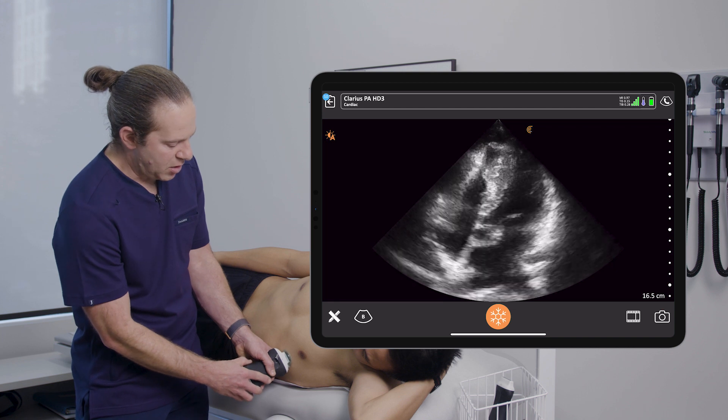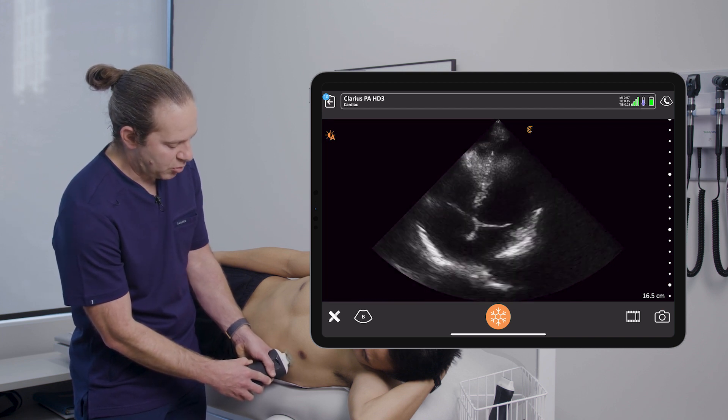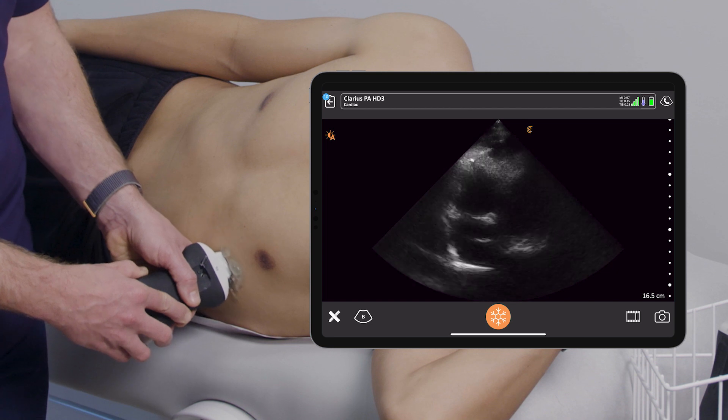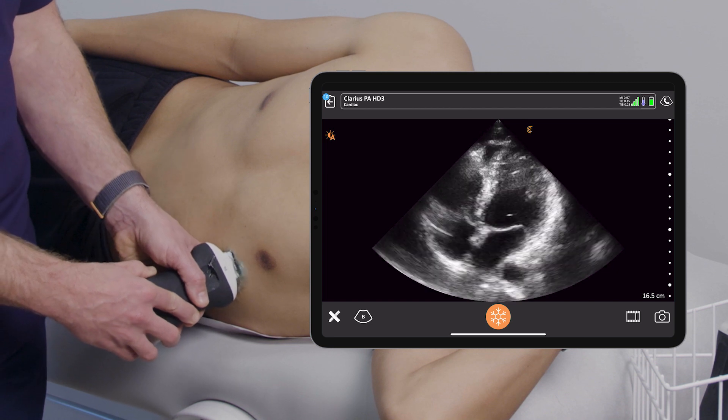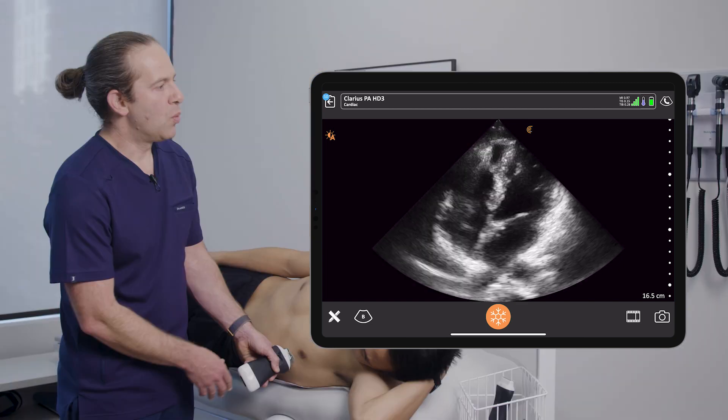From here, I'll have to do some micro-movements, kind of like a tic-tac-toe board — up, down, and to the side — really trying to optimize my window of the heart.